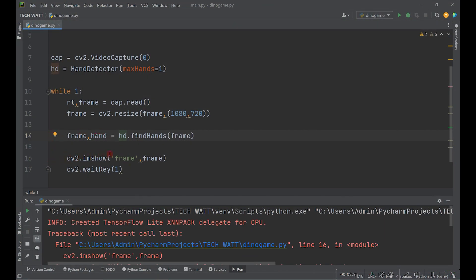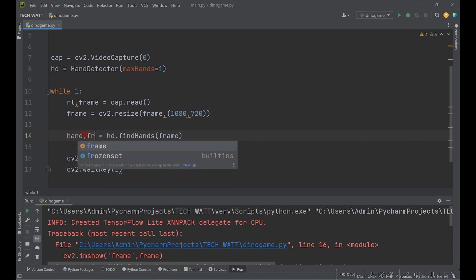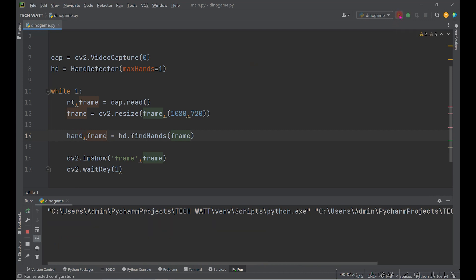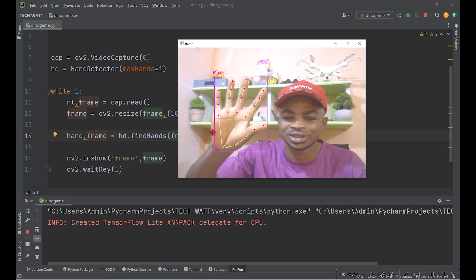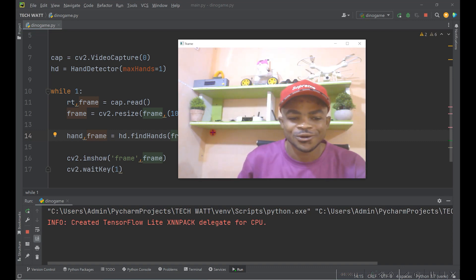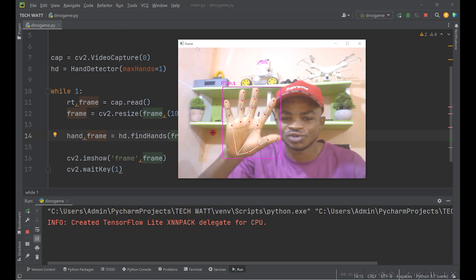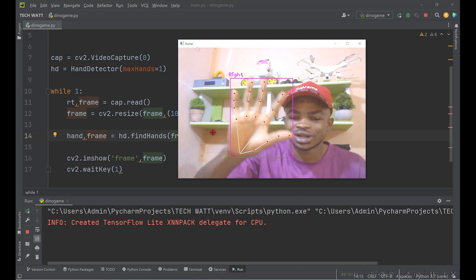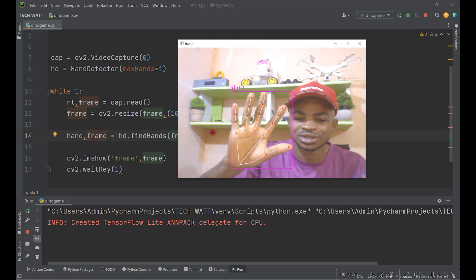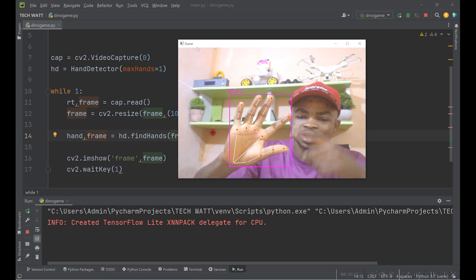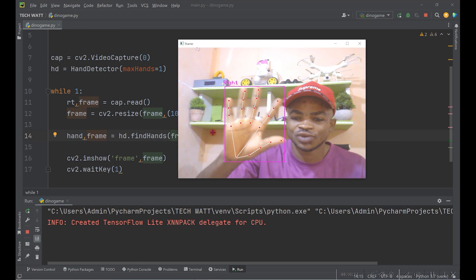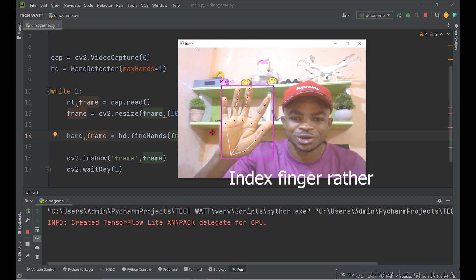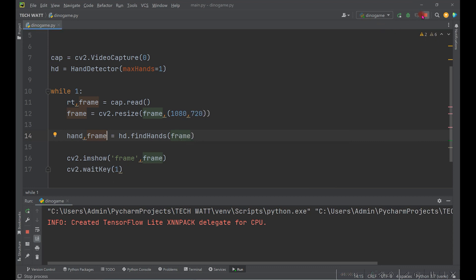We got an error — it seems it returns the hand and the frame, and we were putting the hand value into imshow() which only accepts a numpy array. Let's fix that and run again. Now I raise my hand and the right hand is detected — just as simple as that. Next we'll check if a hand is being detected, extract the landmarks, and get the two points we care about: the thumb tip and pinky fingertip.